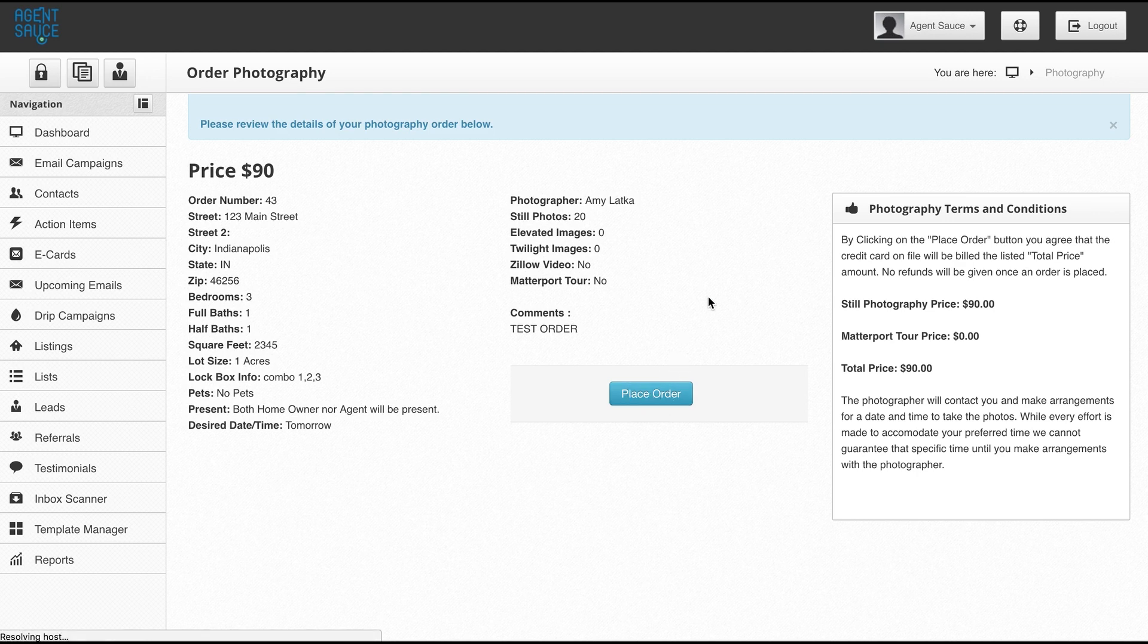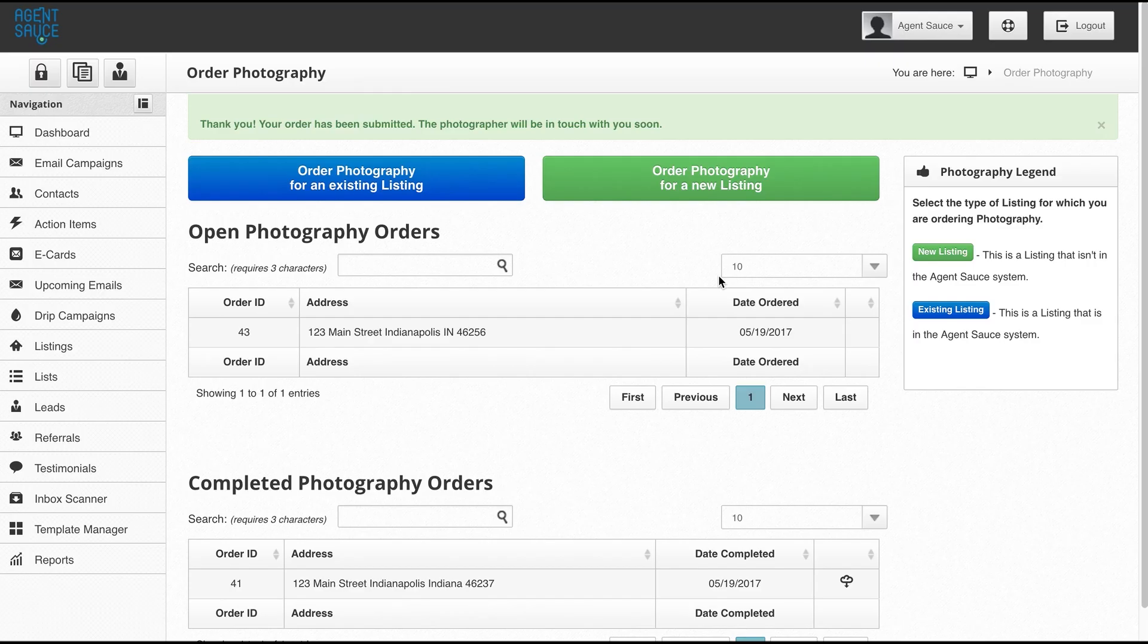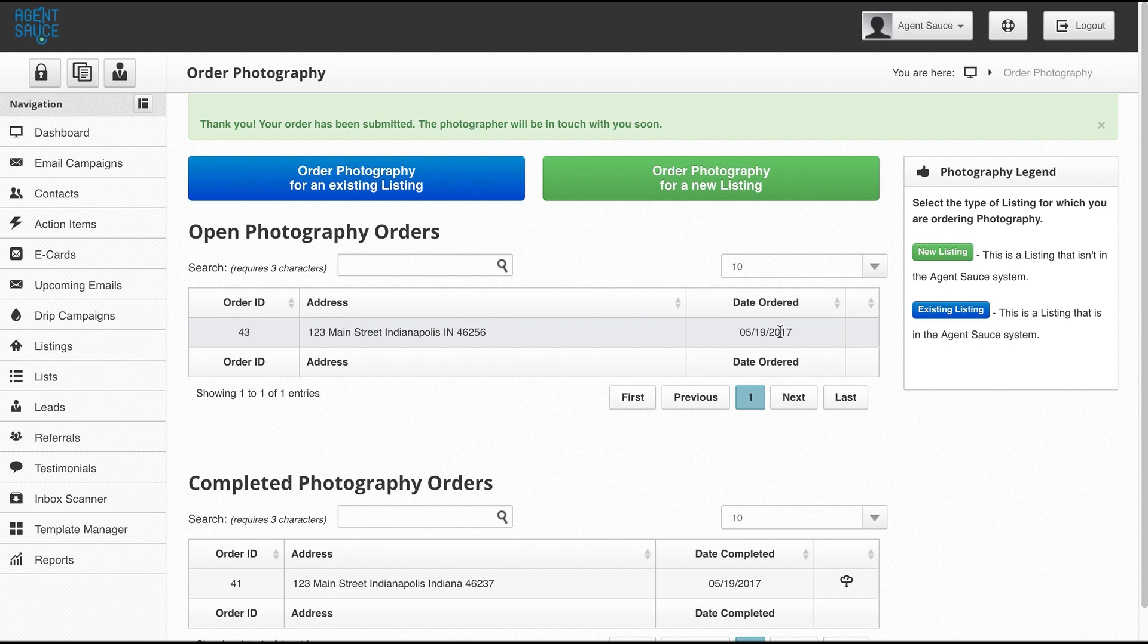So I'm happy with this. I'm going to hit the place order button here and now that my order has been placed, you can see my open order here. The photographer has been notified and will be contacting me shortly to arrange a time for the shoot.